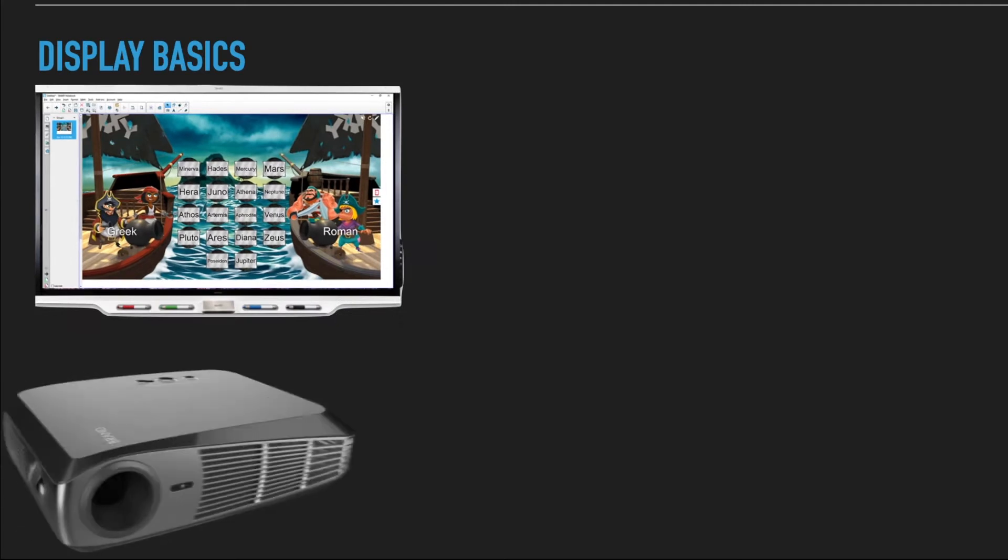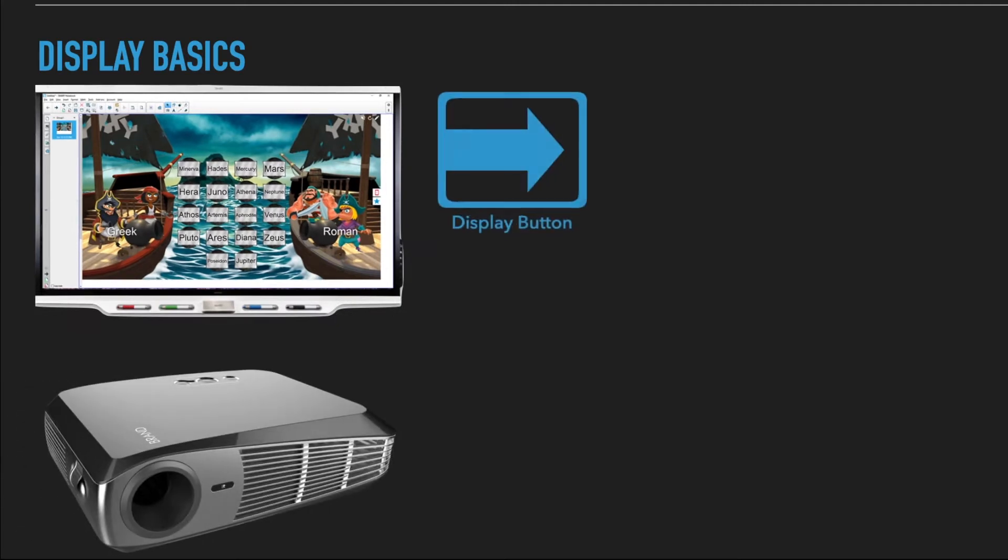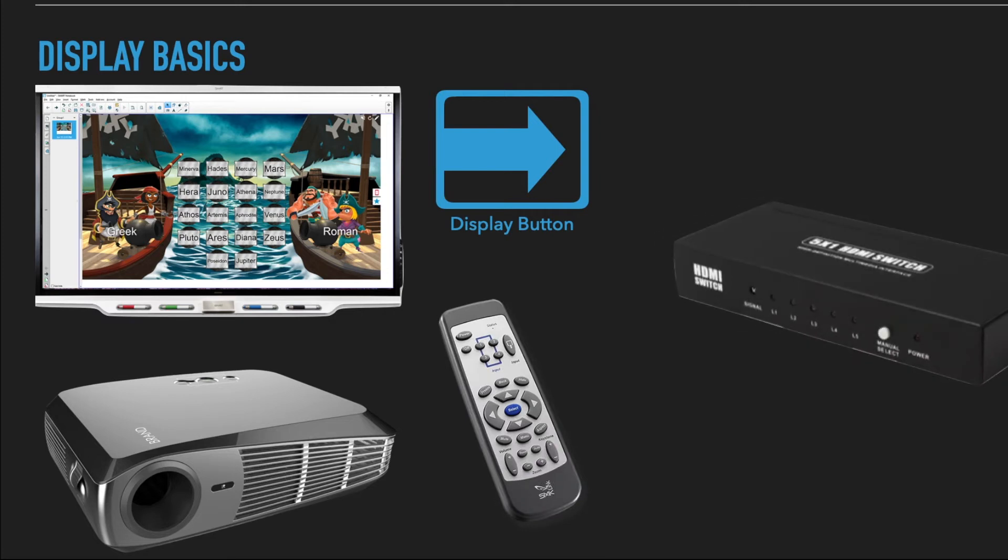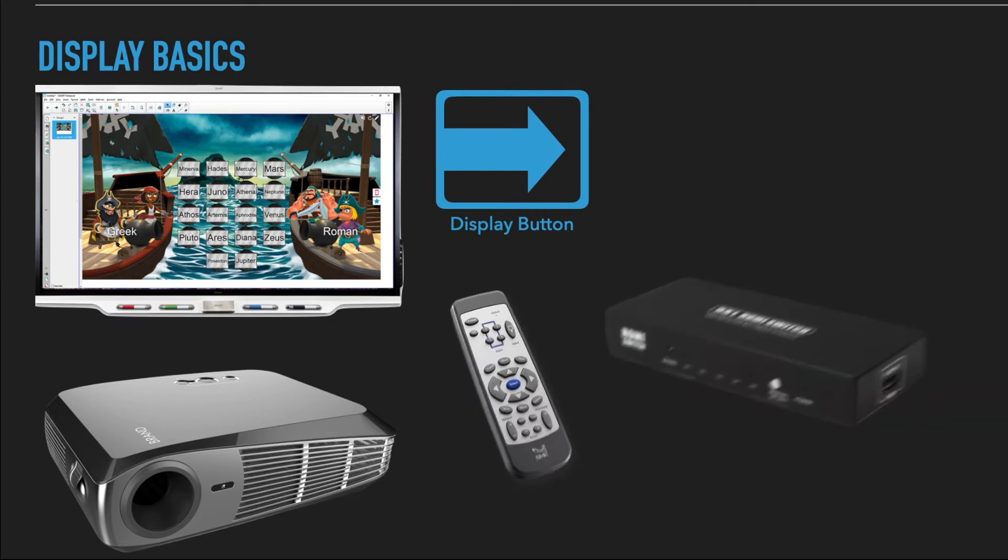So whether you've got a computer hooked up or a wireless monitor or it's connected to a projector or it requires a remote or some other switcher, the display button is where the magic happens.